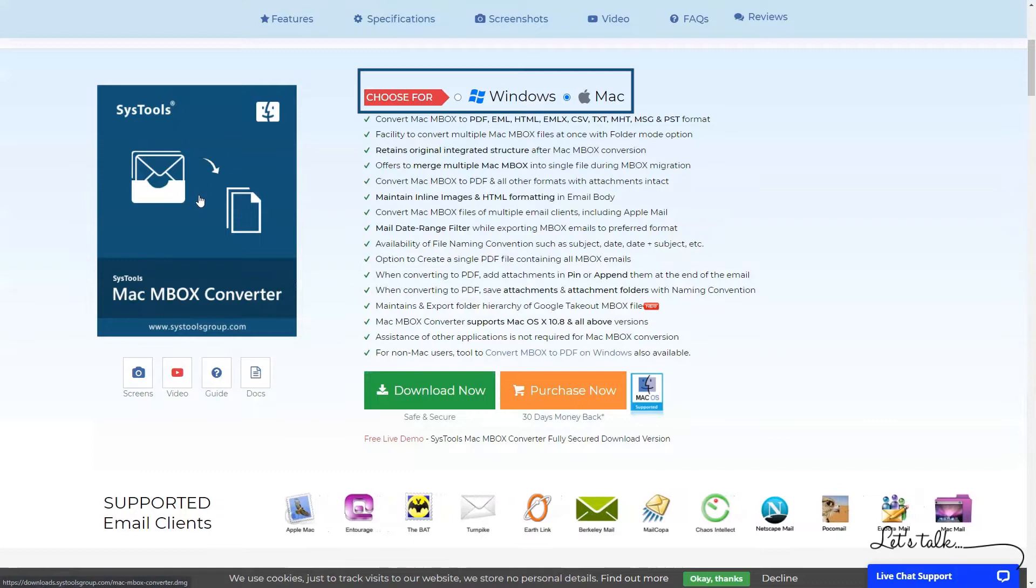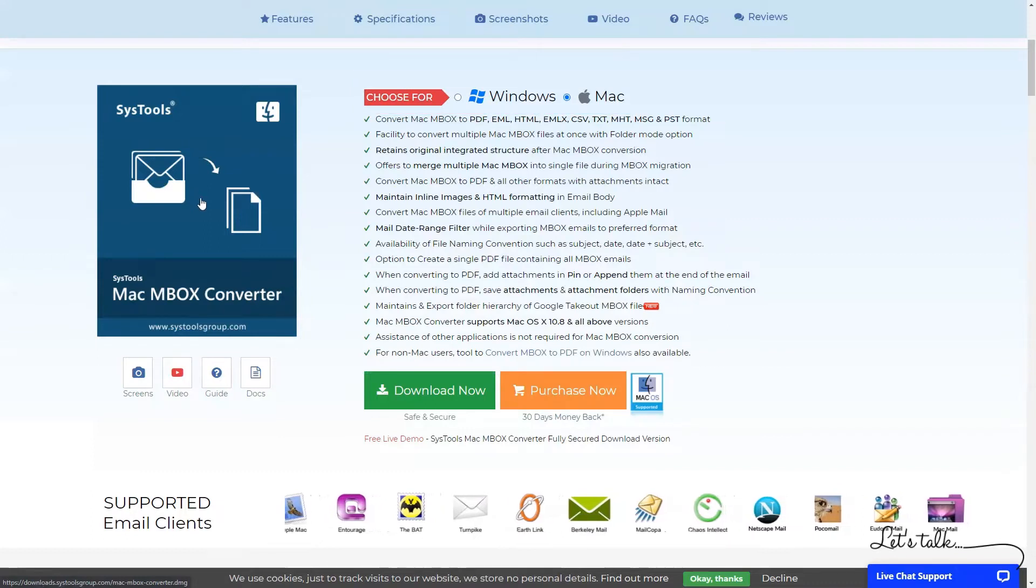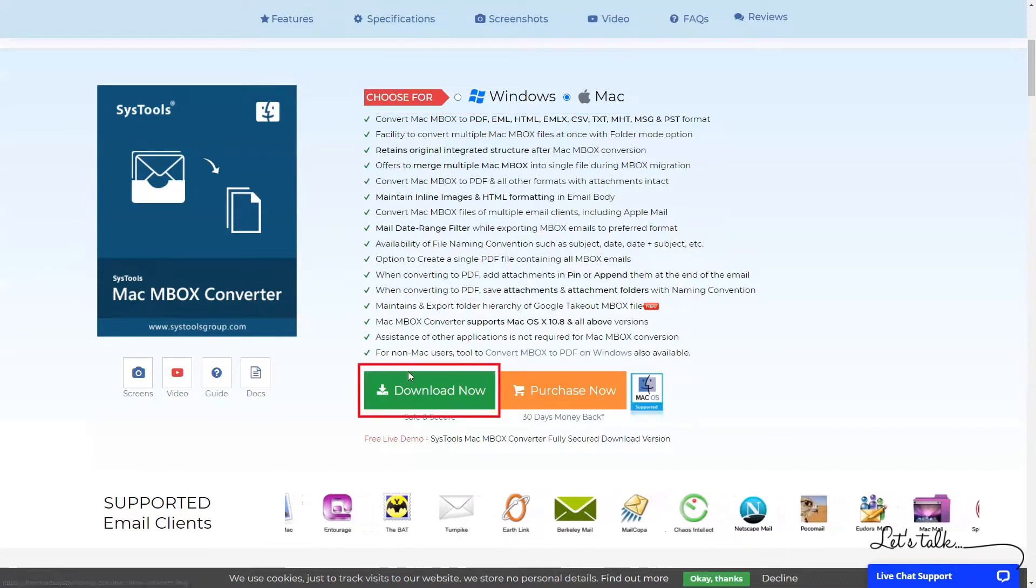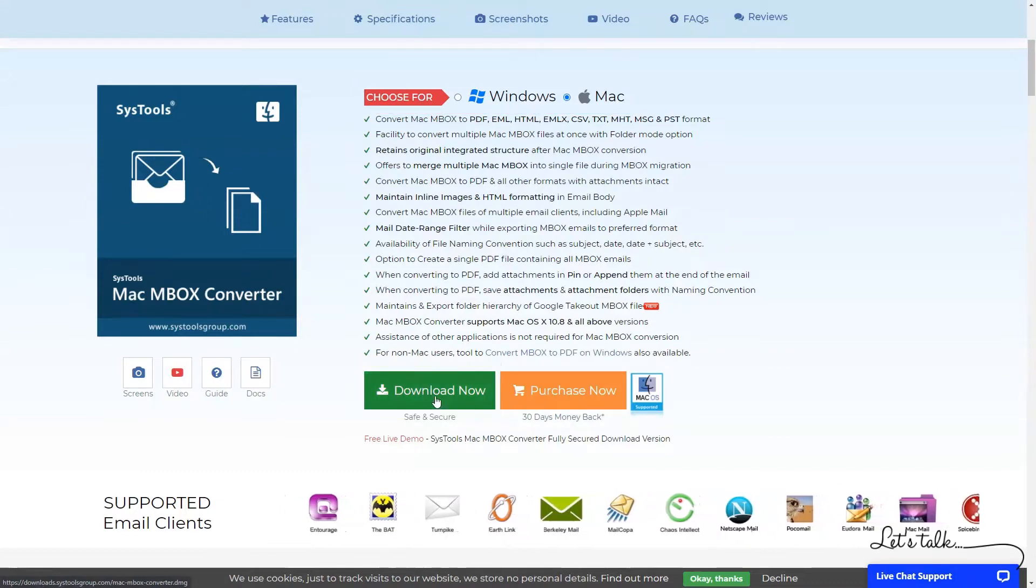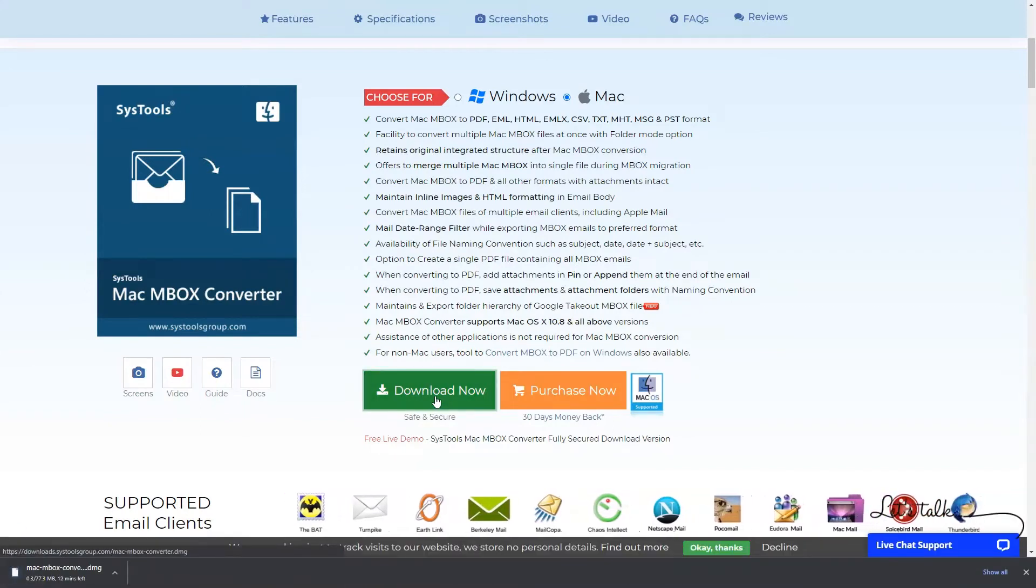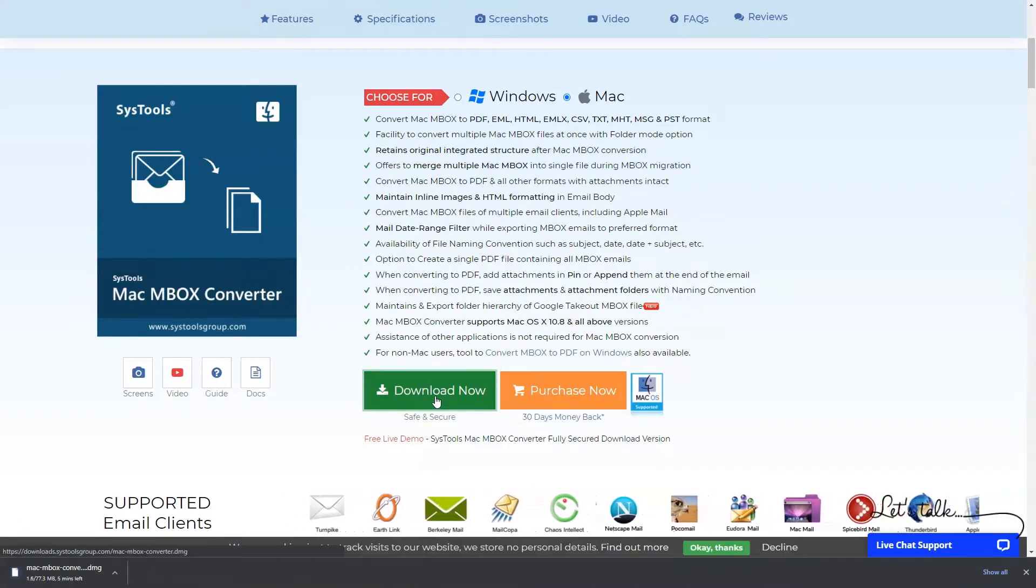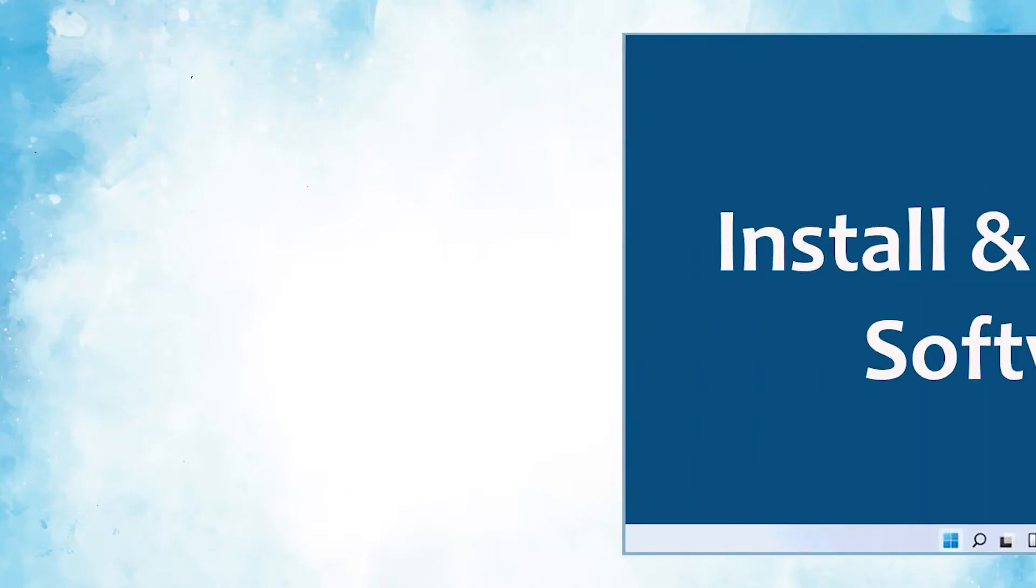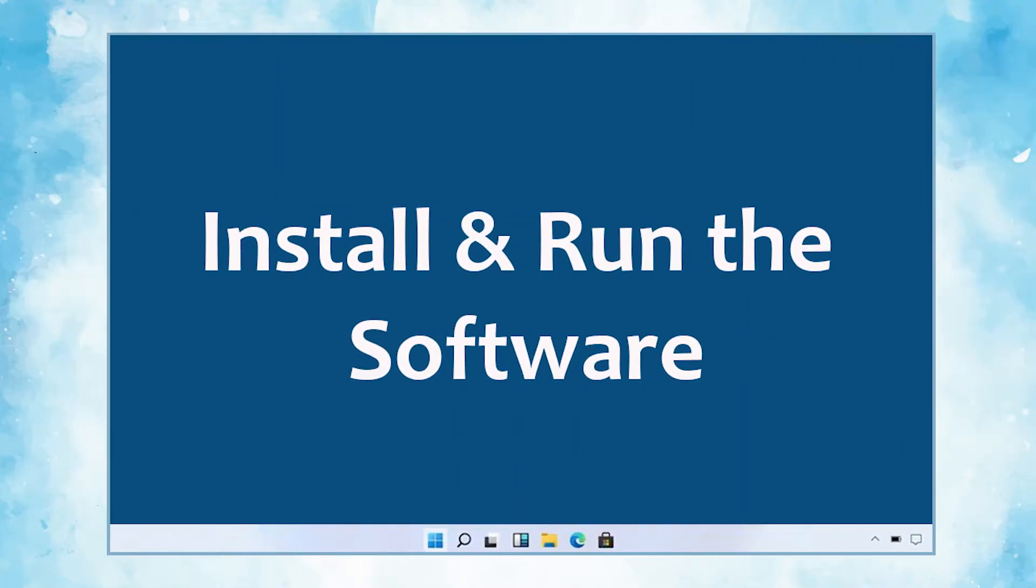We are selecting Mac Operating System. Click on Download button. Install and run the software.